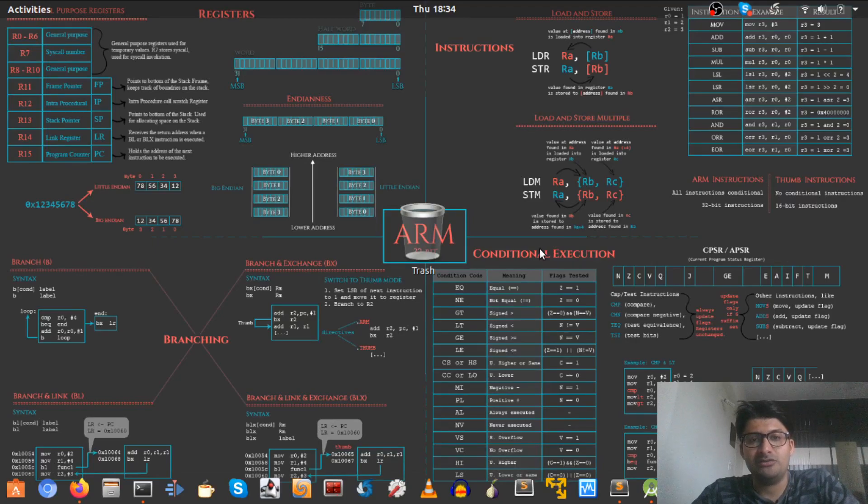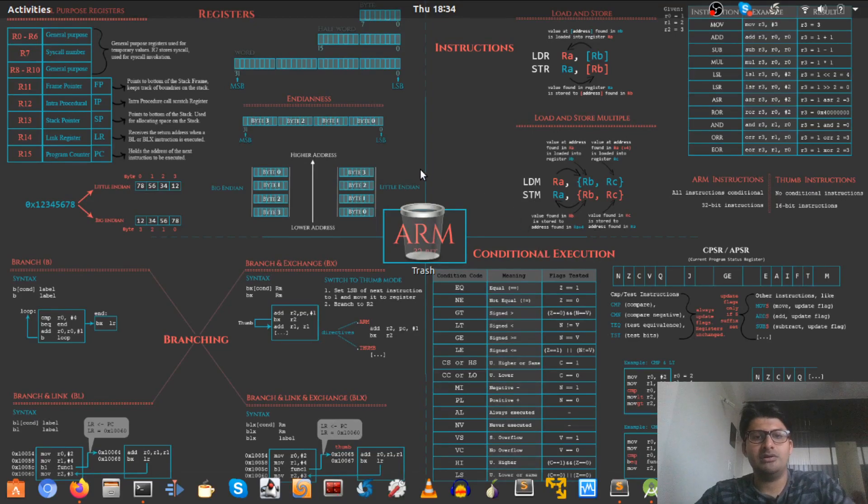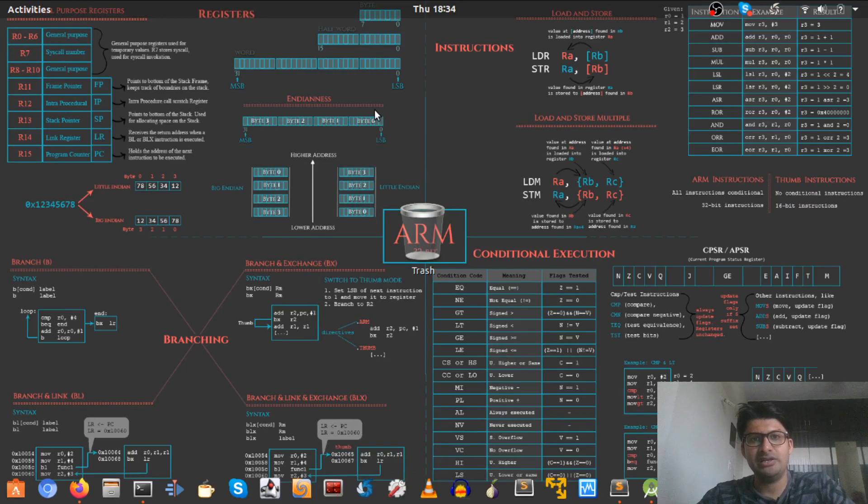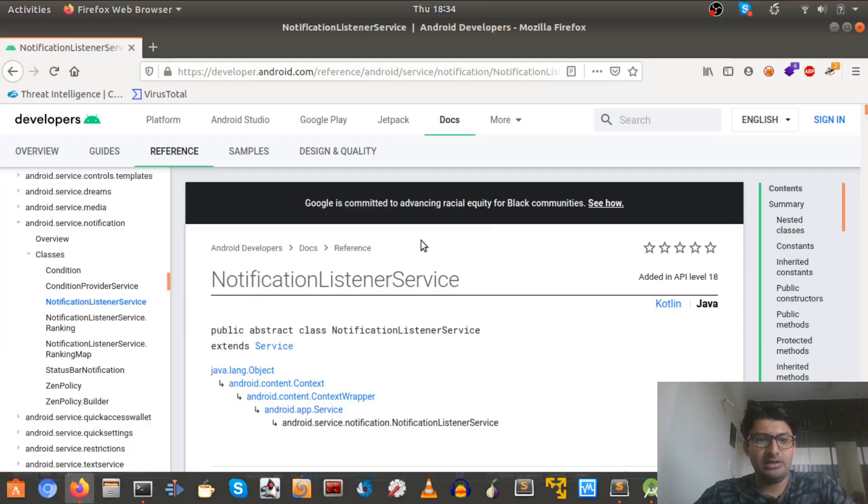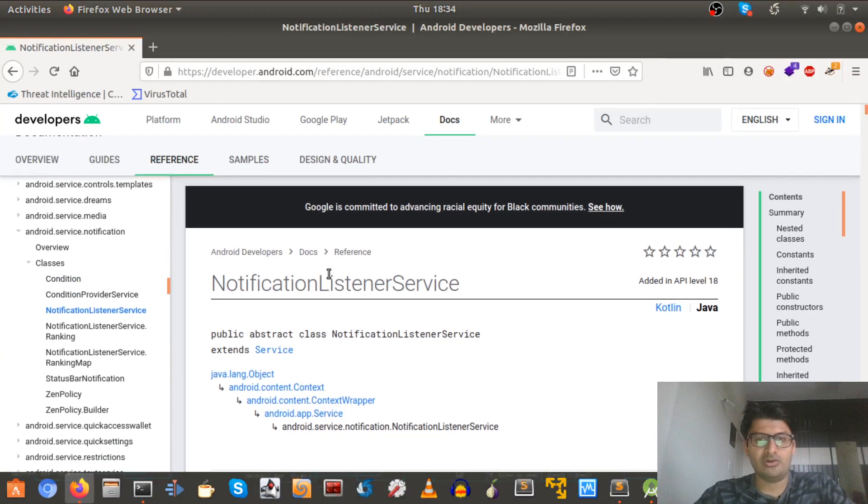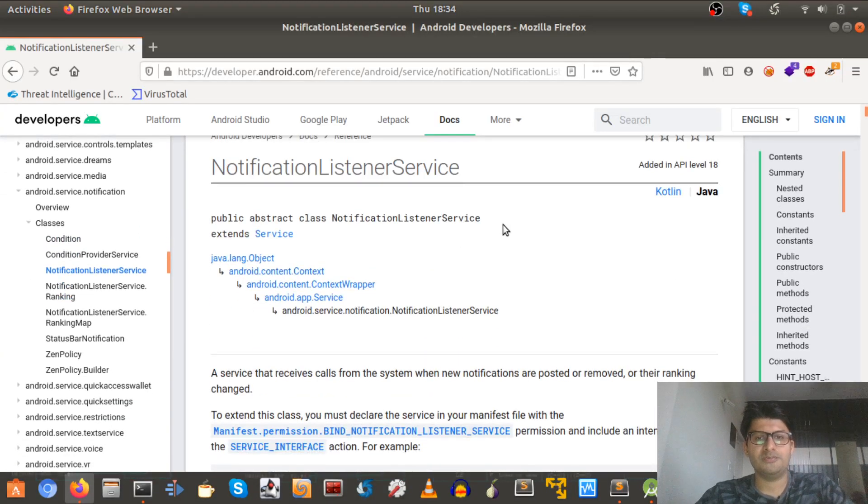So that made me think like exactly how was this Android malware stealing SMS. So researching that, I came across this notification listener service.